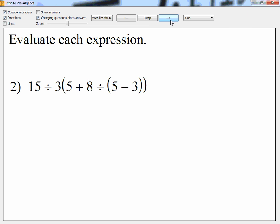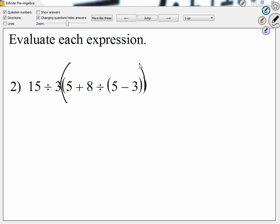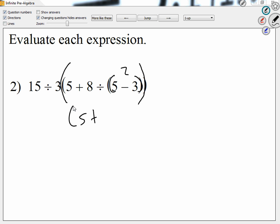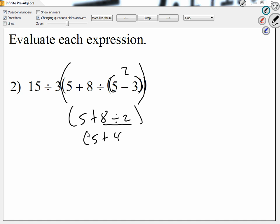Let me take a look at something like number two. Because I see a group here, but then I see a smaller group inside. So we have to work the small group first. How much is five minus three? Two. So that group looks like five plus eight divided by two. I see addition and division, but I know we divide first. How much is eight divided by two? Four. So that looks like five plus four. How much is five plus four? Nine.